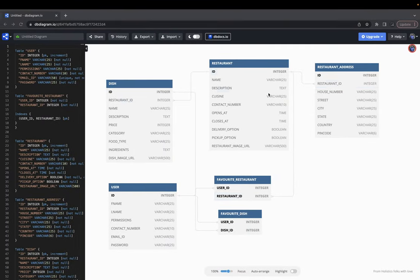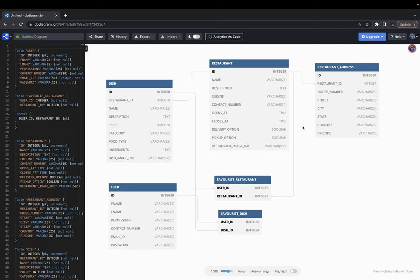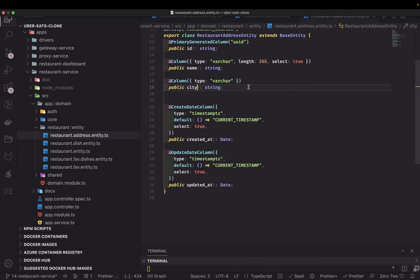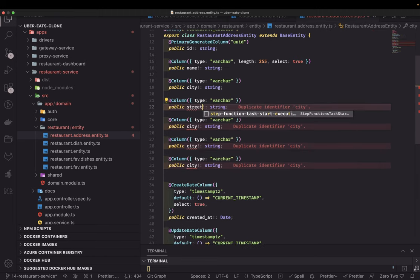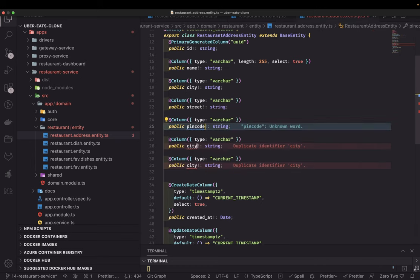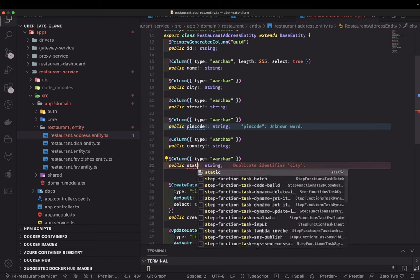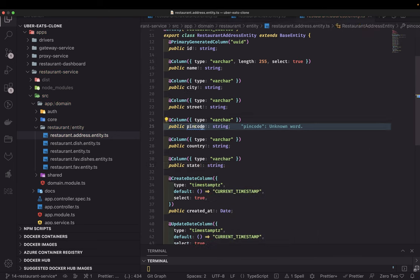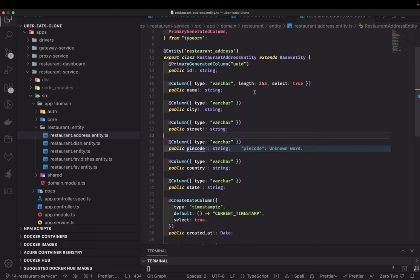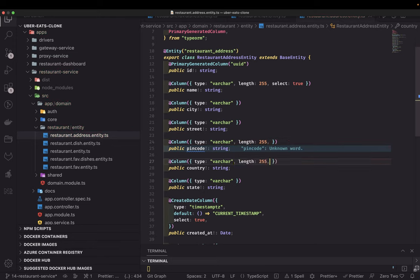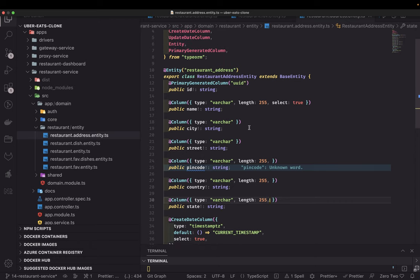In the restaurant address entity we have city, street, pin code, country, and state — let's quickly add those. All of these are of type string. We can set a length for some: country won't exceed a certain length, and similarly we can set a length for pin code and state, so Postgres won't create variable-length columns for those.